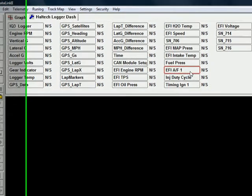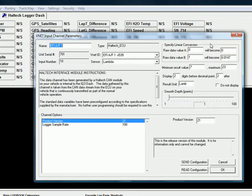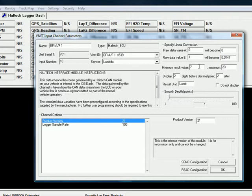We will click that, and here you will see the custom configuration file values for getting the air-fuel to display as opposed to lambda. Your raw data value A will be 0, will become 0. Raw data value B will become 0.0147. Set a minimum result value of 7 and maximum of 23.